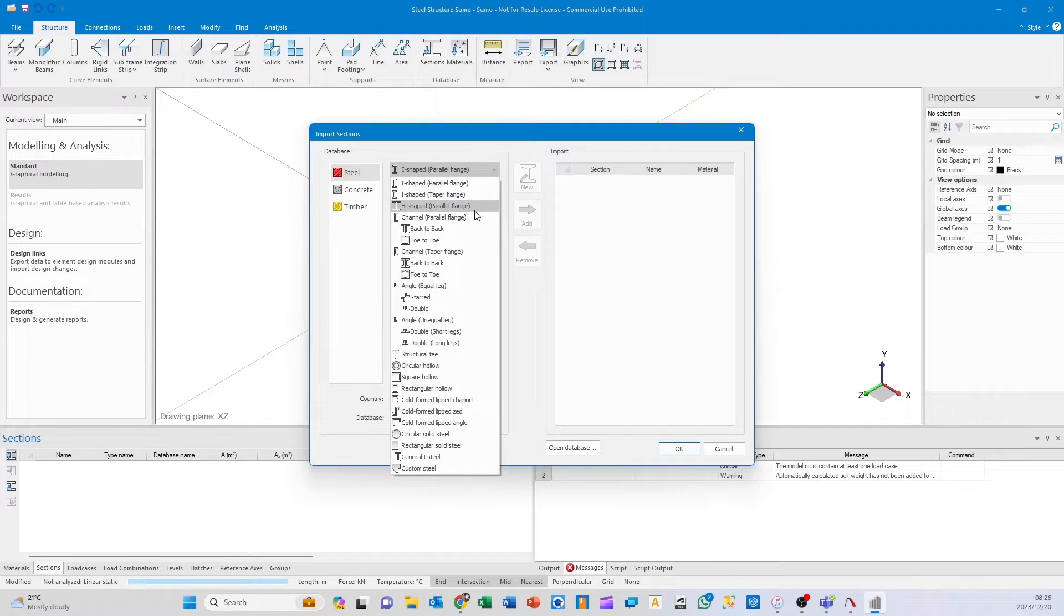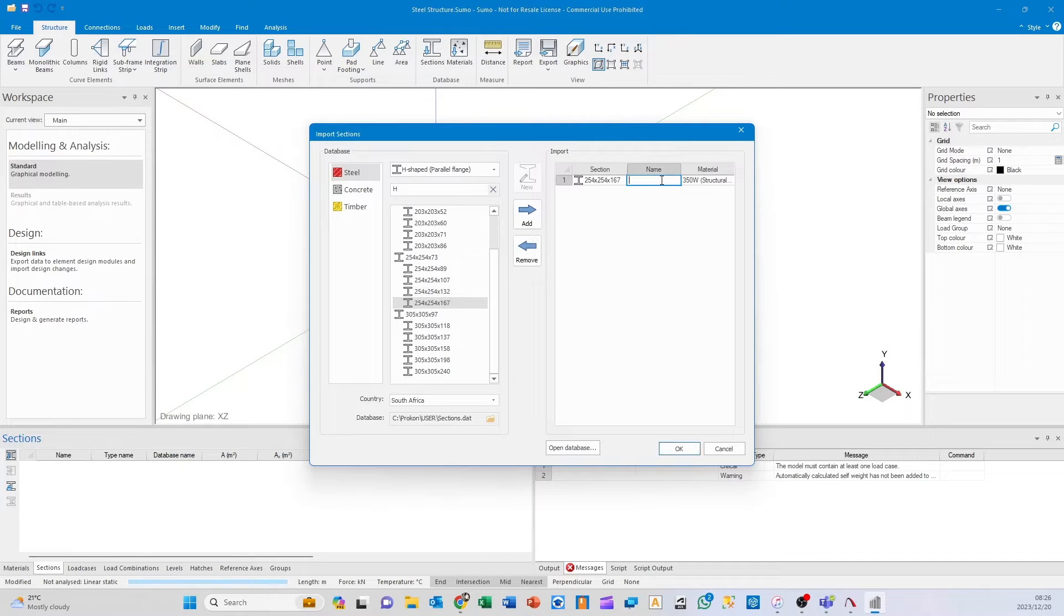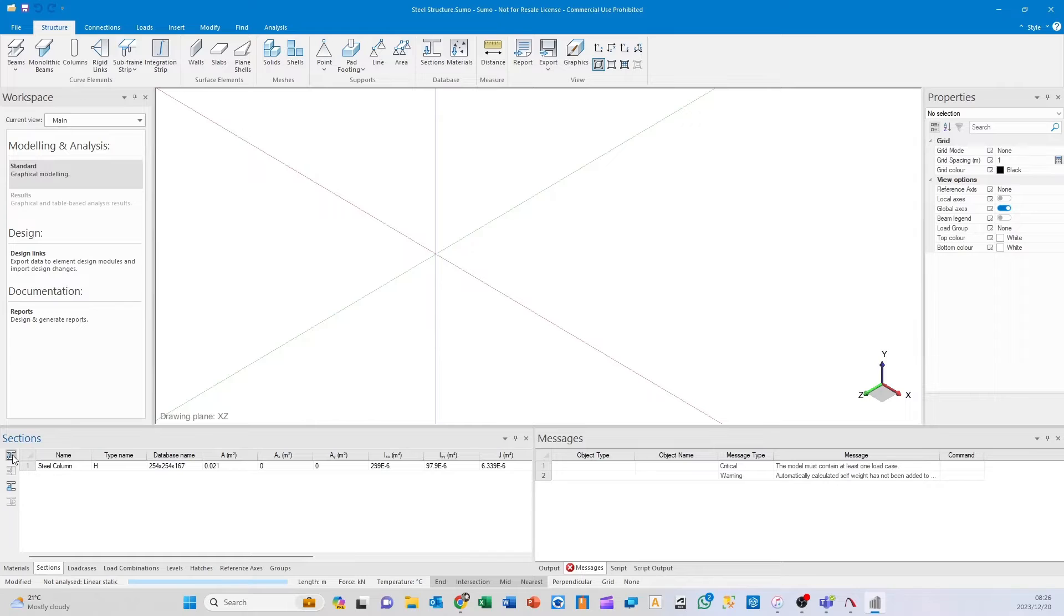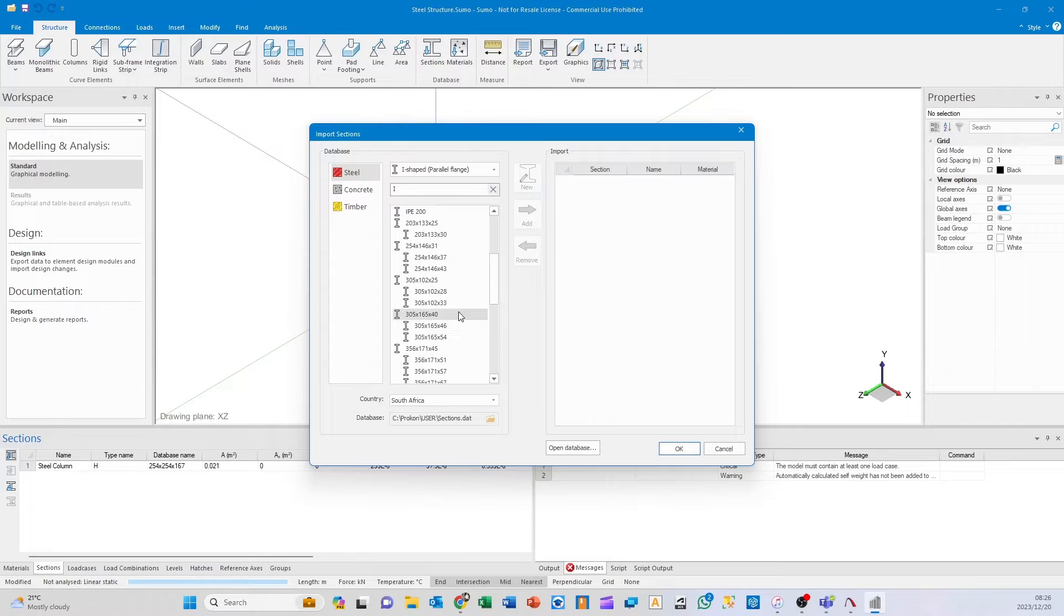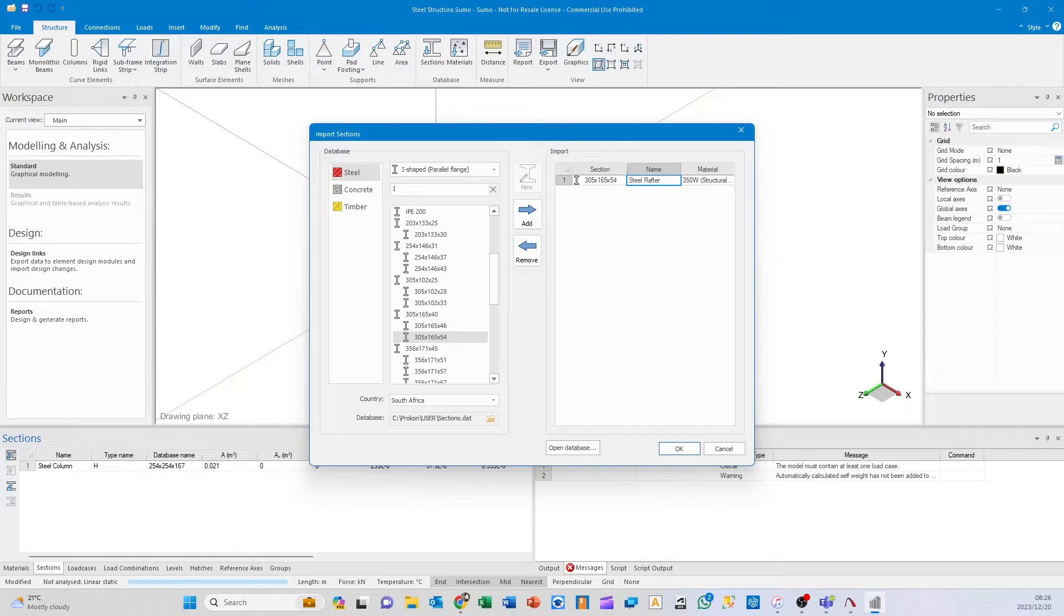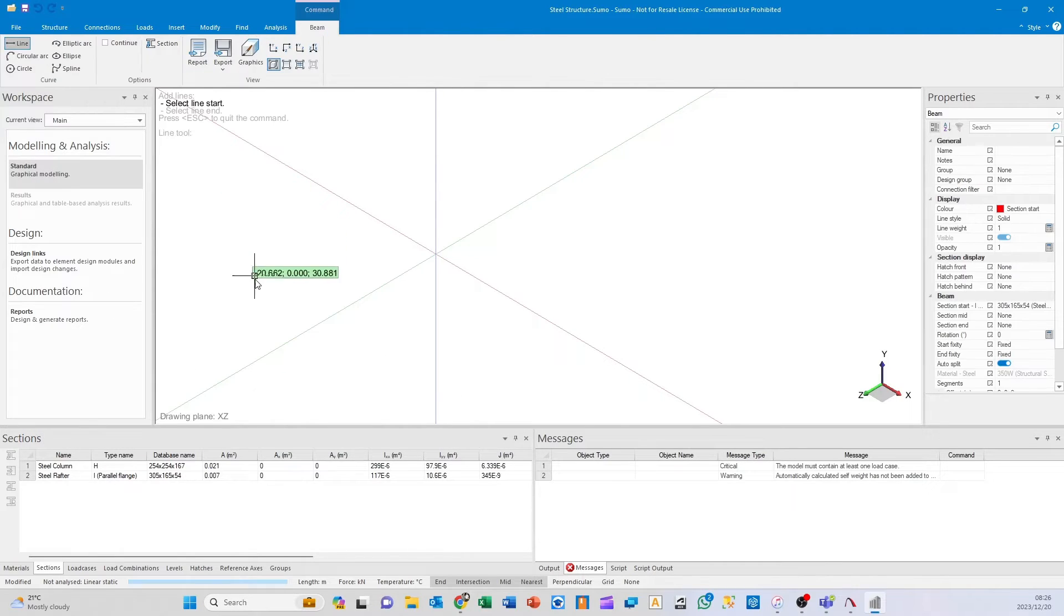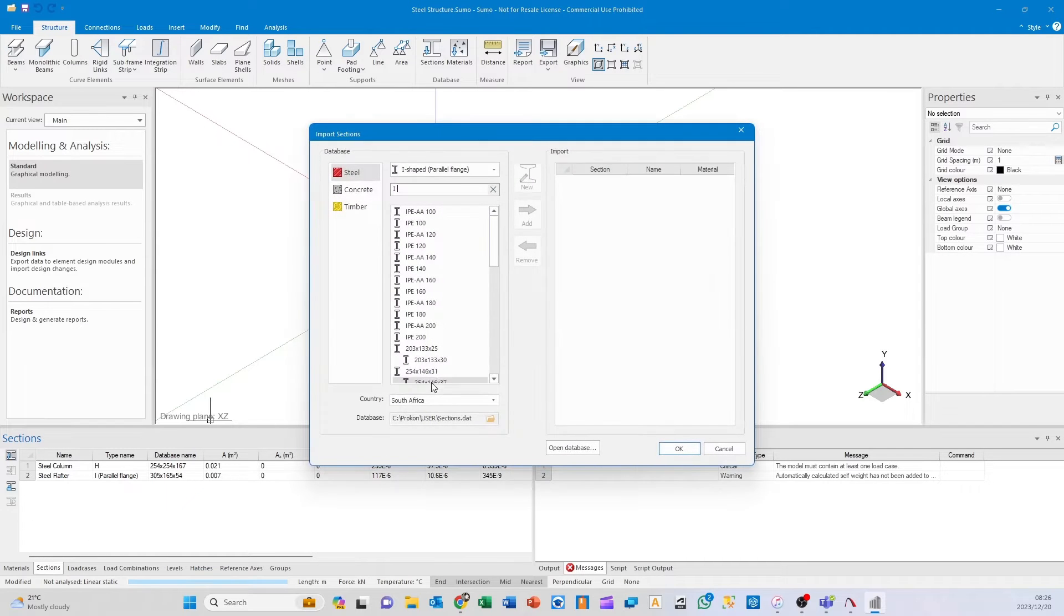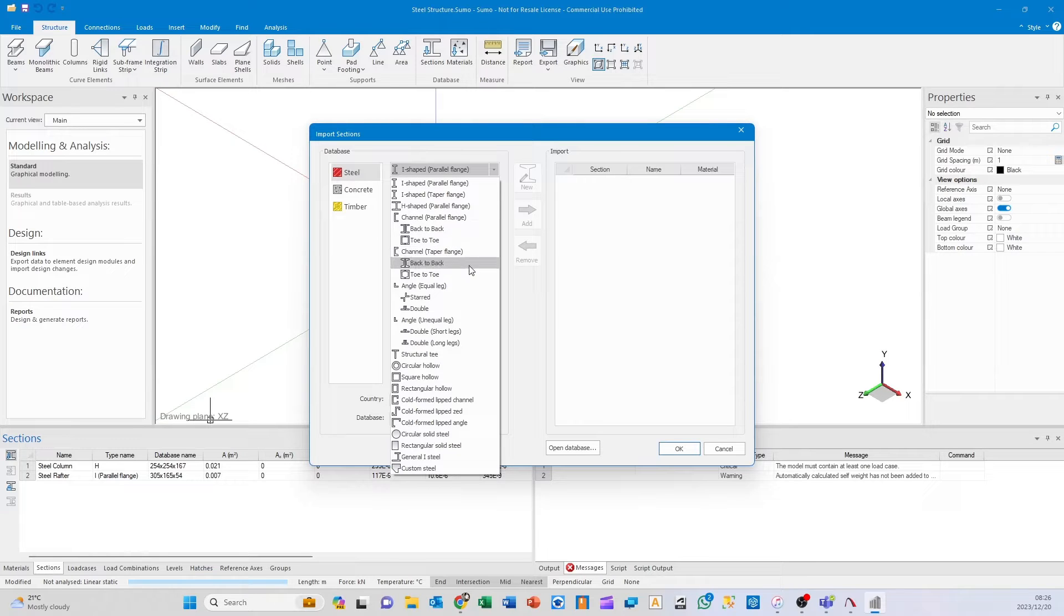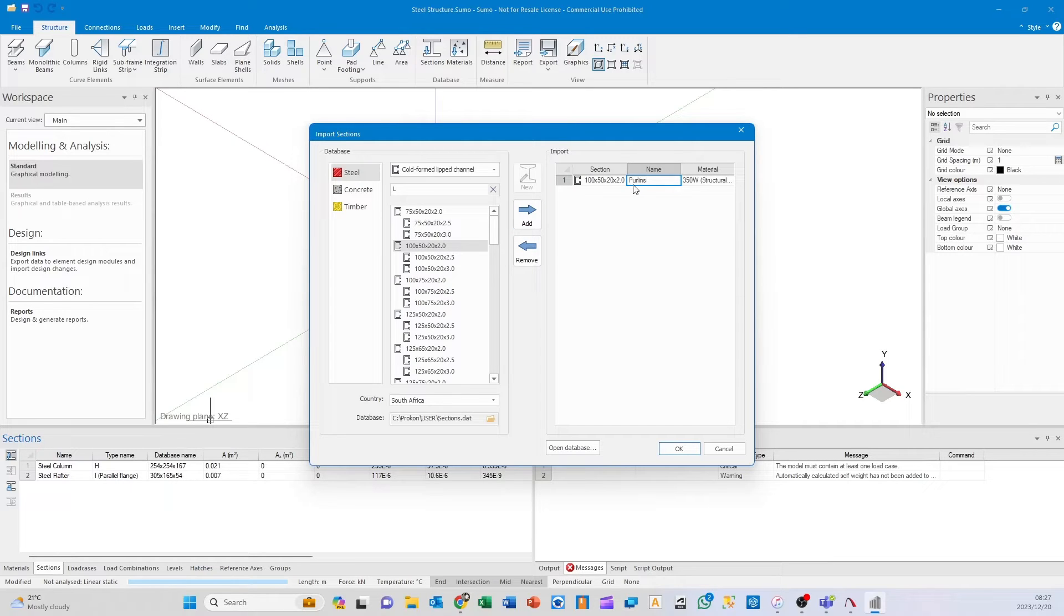I want my column—a 254 by 254 by 167—and I'll call this my steel column to differentiate between steel, concrete, timber, etc. My rafter will be a 305 by 165 by 54, called steel rafter. Because this workflow is simple, I'll do the purlins as well.